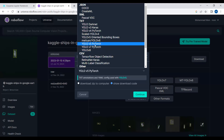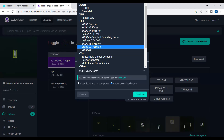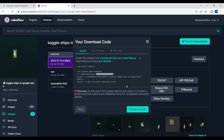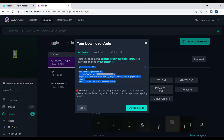Since we are implementing YOLOv8 — which, along with YOLOv5, was released by Ultralytics — you can export the dataset in either YOLOv5 PyTorch format or YOLOv8 format. Both work for training YOLOv8. Just click Continue, copy the generated code snippet, and paste it into your Google Colab notebook to download the dataset.